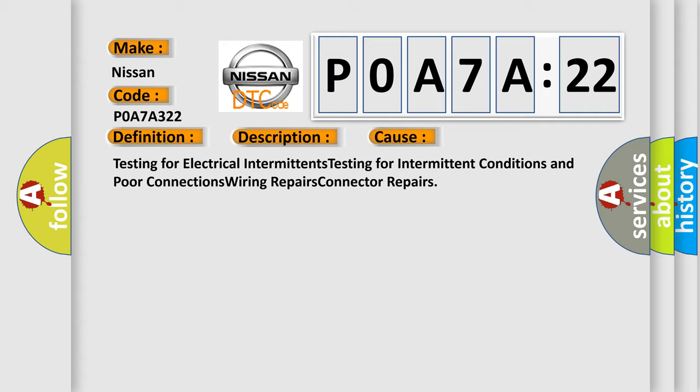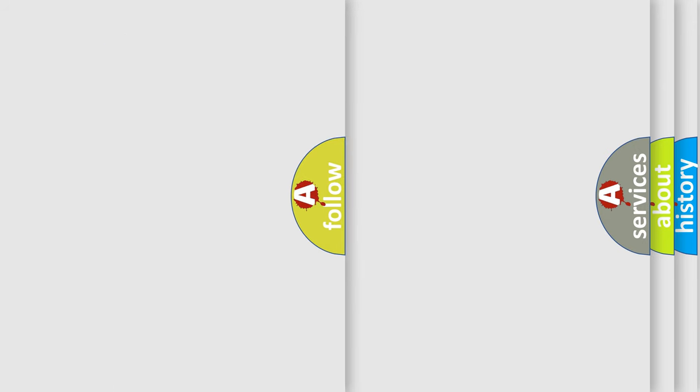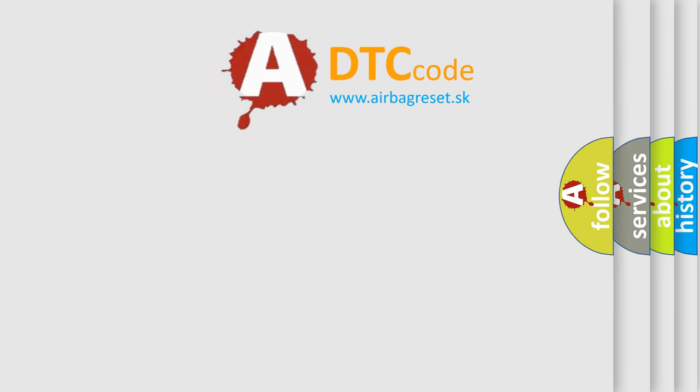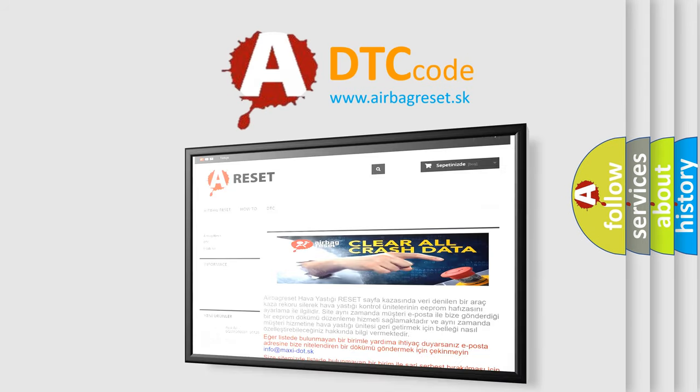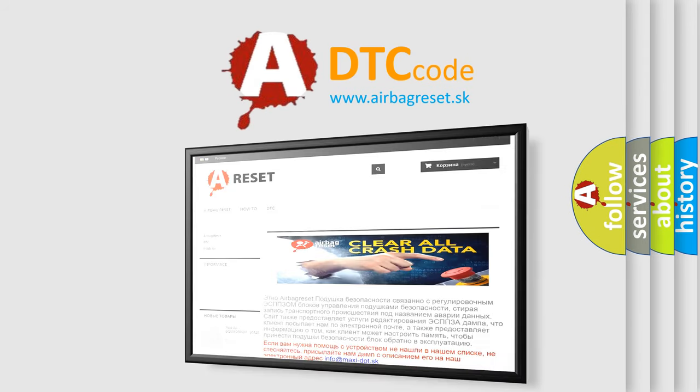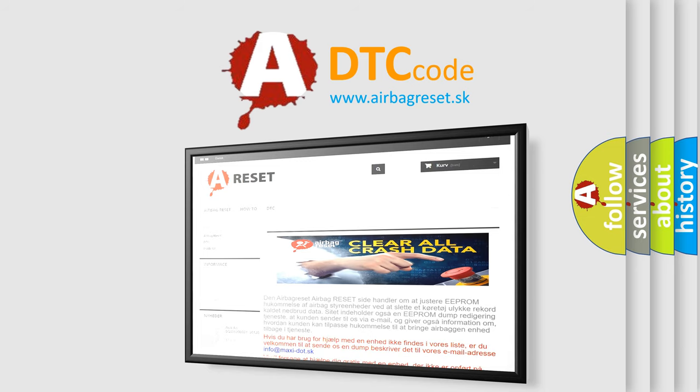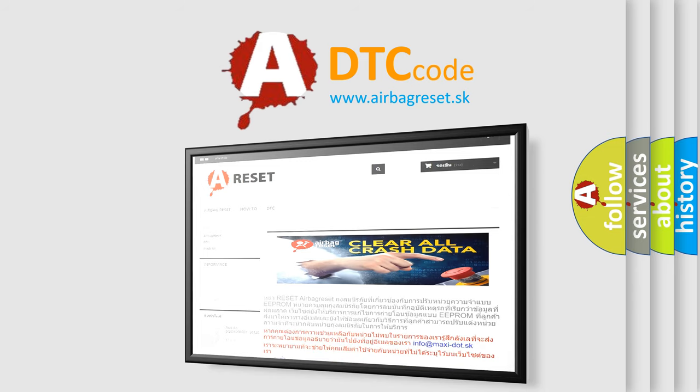The Airbag Reset website aims to provide information in 52 languages. Thank you for your attention and stay tuned for the next video.